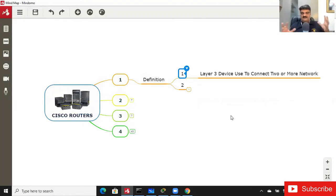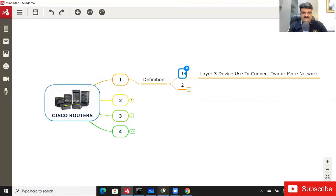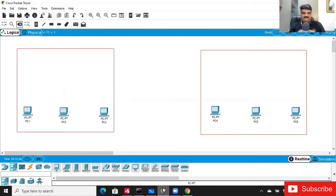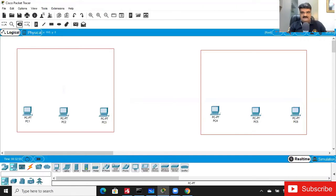A Cisco router — or any router — is a Layer 3 device used to connect two or more networks. So the router is a Layer 3 device used to connect two or more networks. If you have two networks and want to connect them, you can use a router.